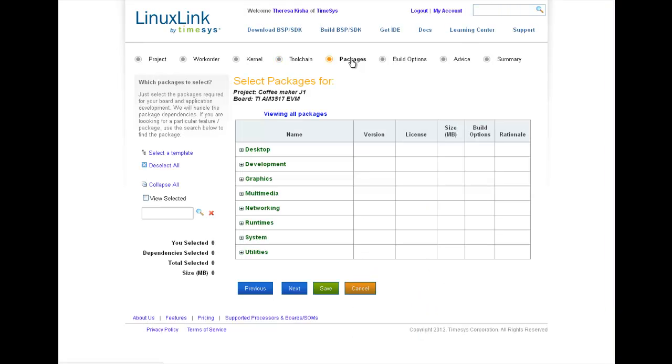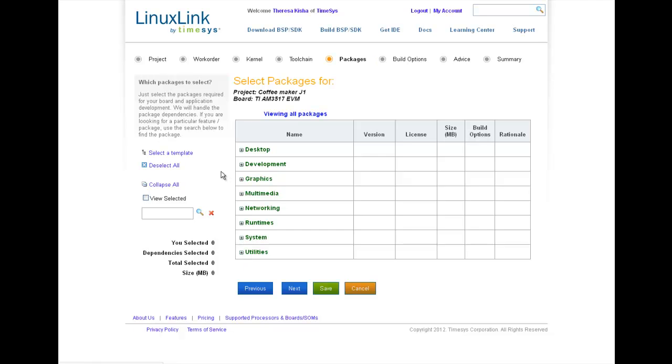Once I have a toolchain selected, I can navigate to Packages and choose my APIs. As I mentioned earlier, you have access to more than 1,000 packages in the Linux Link repository. You can see that TimeSys has made package selection easy. In a simple table layout, you'll find version and license information. And you'll see that packages are organized by category.